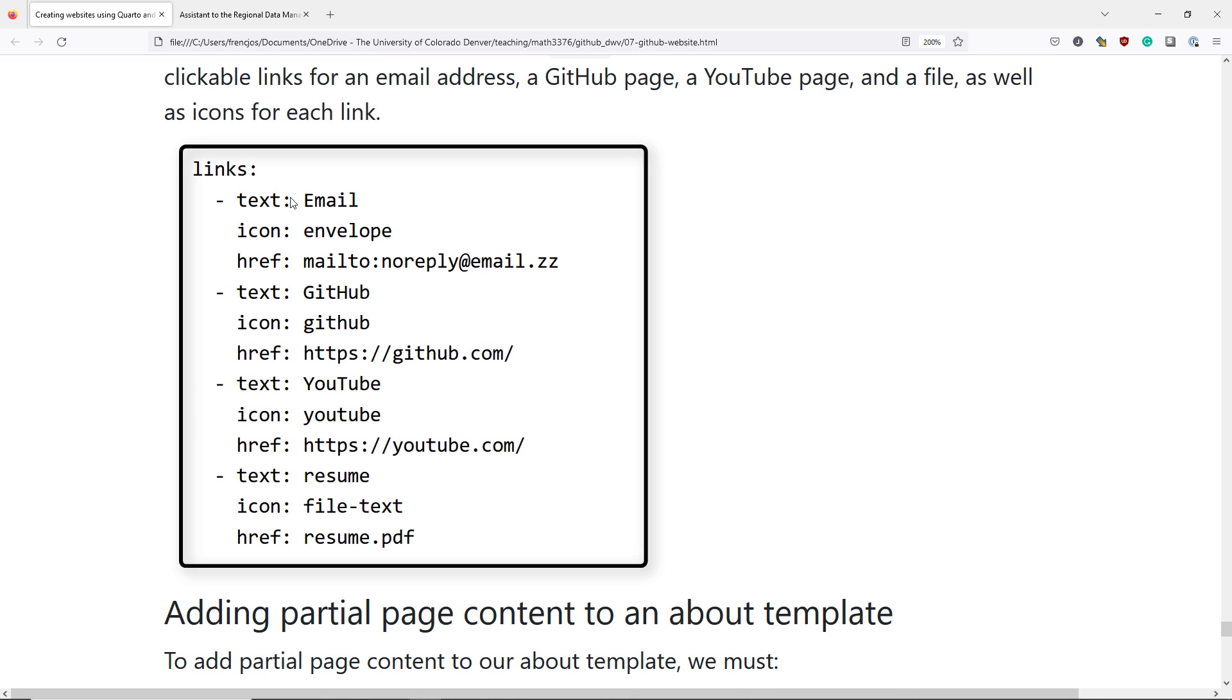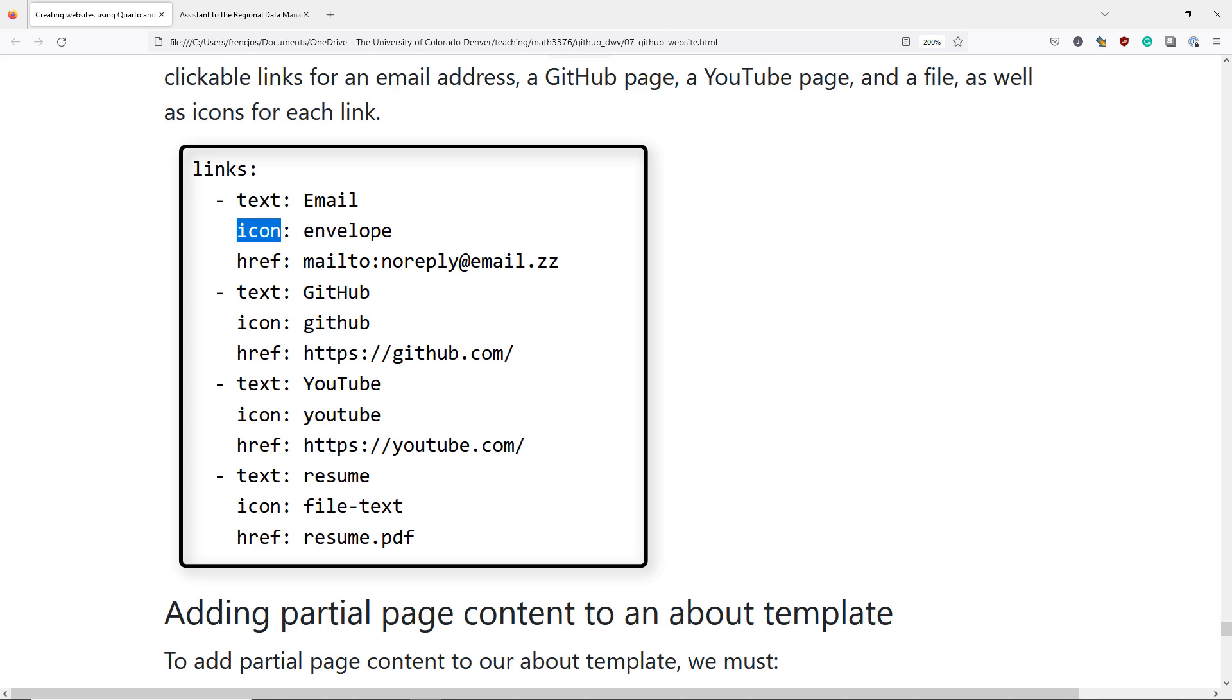So here's the code that we're going to add to our YAML header. We see the links option here. The text options are going to indicate the text shown with each link. So this is going to show the text email in this specific link. The icon option is going to indicate the bootstrap icon we want to use for that particular link. This particular link is going to show an envelope, which is commonly associated with email addresses. And the href option is going to be used to indicate the link in question.